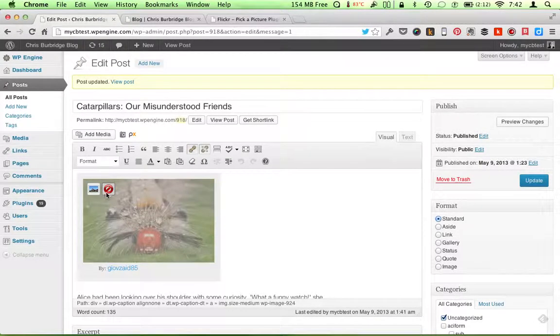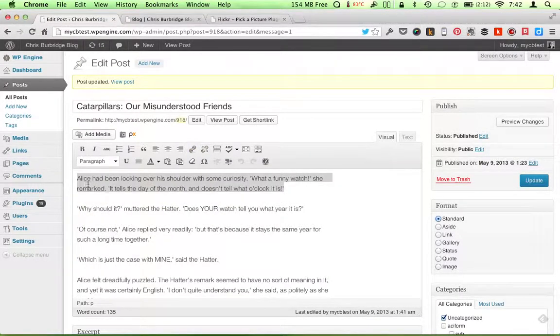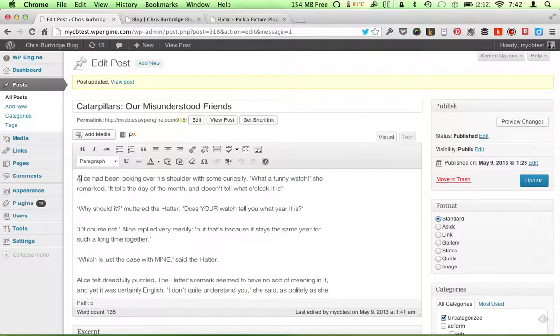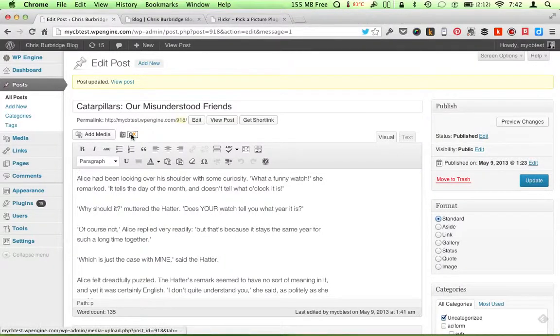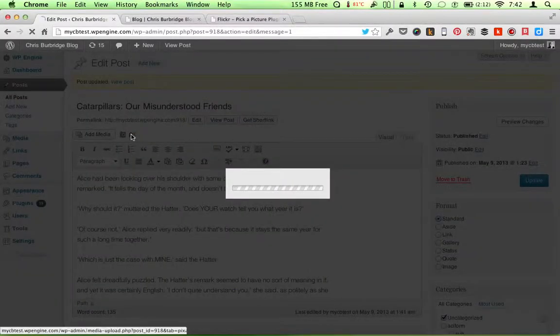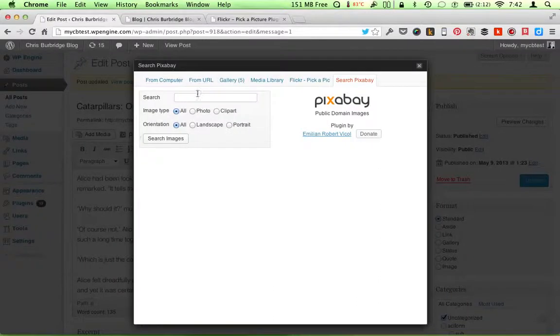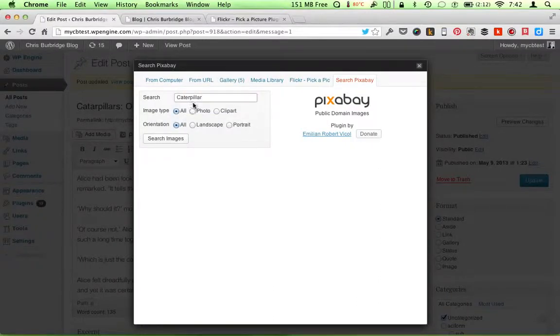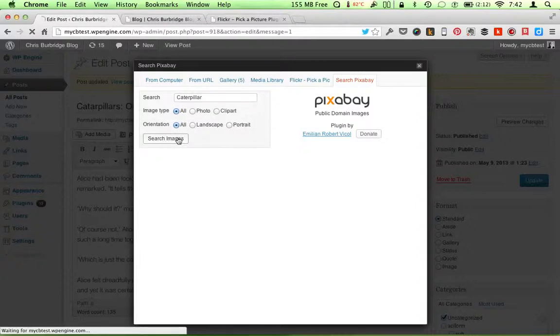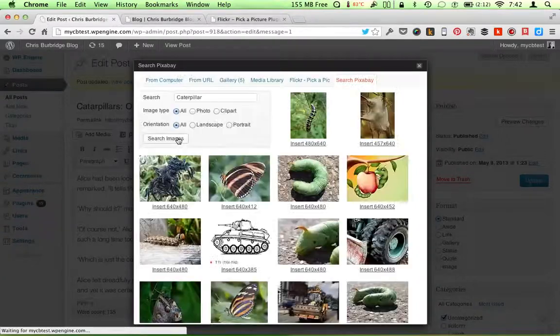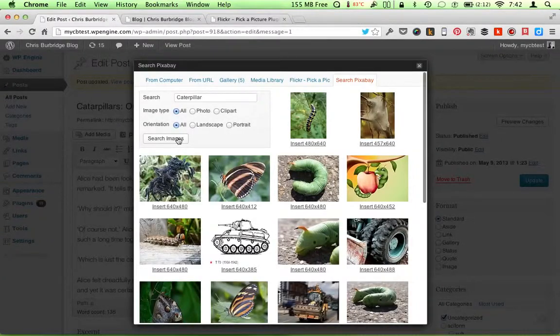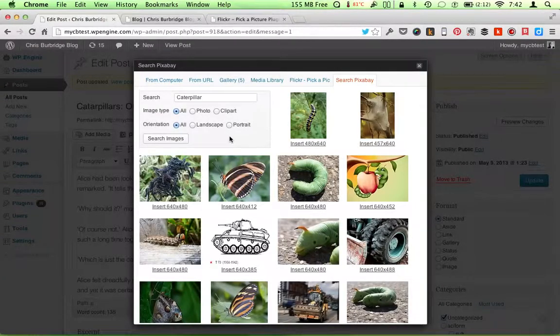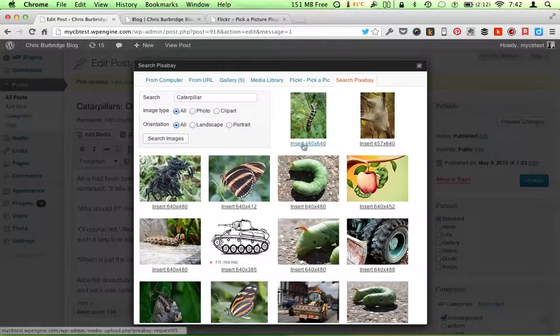The other site is, the other plugin is Pixabay, which says it's public domain. So search on caterpillar there. And a lot of nice things.